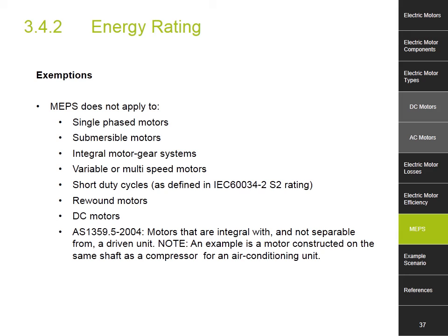There are some motors that do not require MEPS and are exempt from their conditions. MEPS does not apply to the following types of motors: single phase motors, submersible motors, integral motor gear systems, variable or multi-speed motors, short duty cycles and rewound motors. DC motors are also not currently included in the MEPS scheme. As stated in AS1359.5, another exemption includes motors that are integral with, and not separable from, a driven unit. An example is a motor constructed on the same shaft as a compressor for an air conditioning unit. To qualify for an exemption under this clause, the particular motor must: A, share common components apart from connectors such as bolts with the driven unit, for example a shaft or housing; and B, not be designed in such a way as to enable the motor to be separated from the driven unit as an entire motor that can operate independently. To qualify, the process of separation must render the motor inoperative.